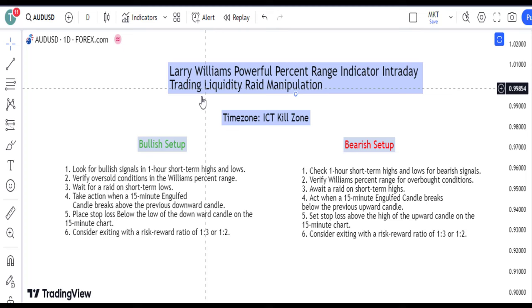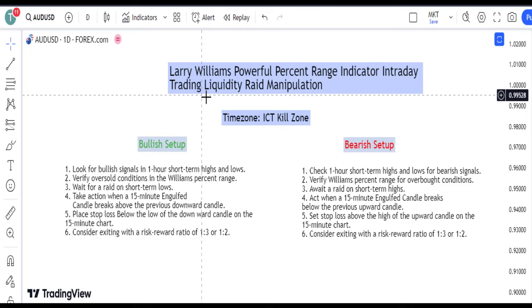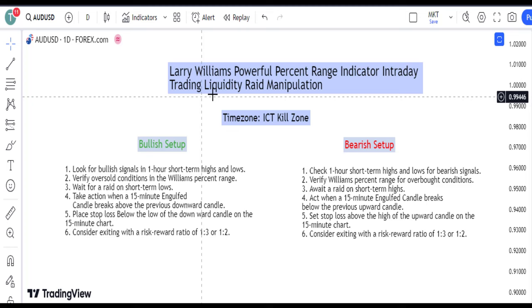When executed correctly, this strategy can yield amazing results for your trading journey. Join me as I break down the steps and key insights to make this strategy work wonders for you in the market — an intraday trading strategy by Larry Williams.